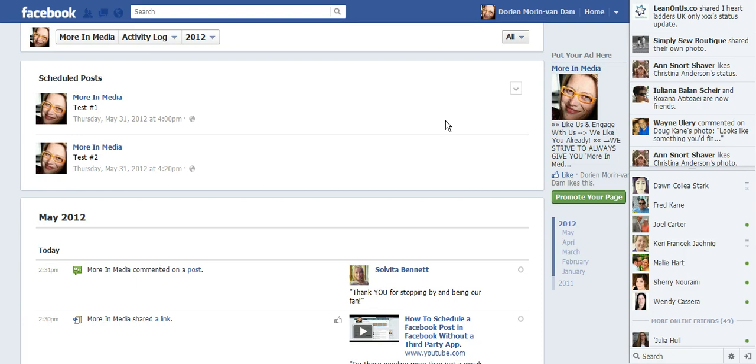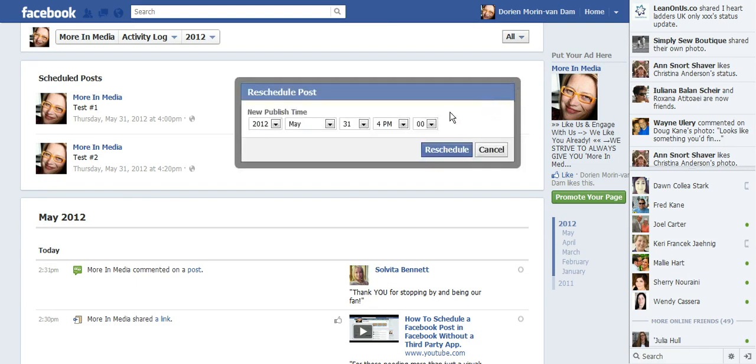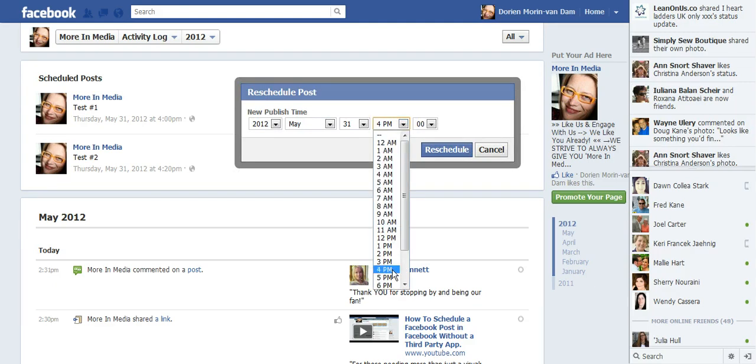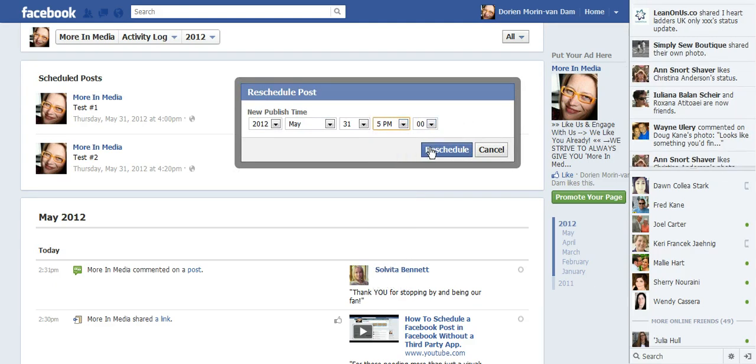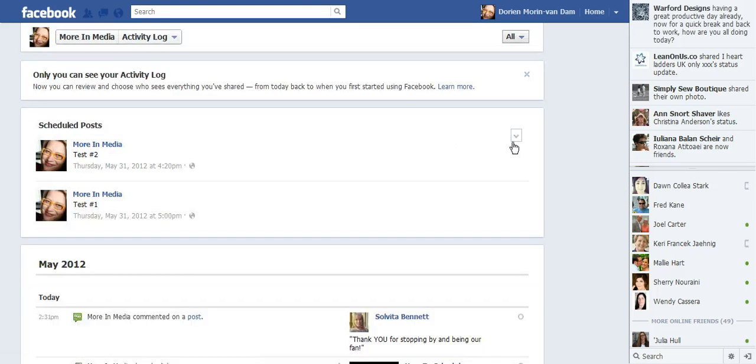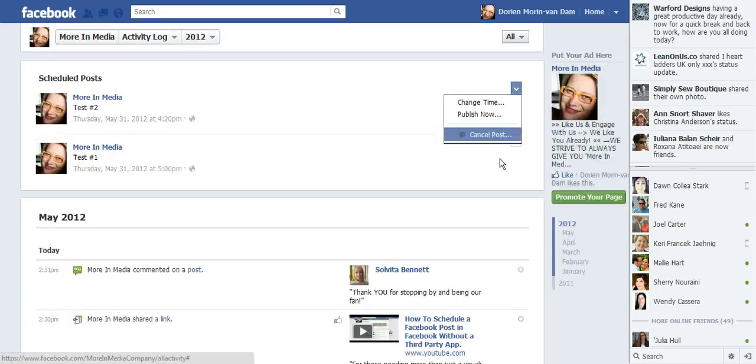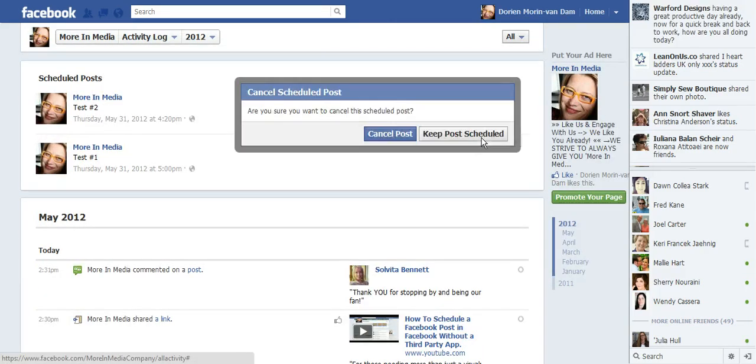So I wanted to go ahead and show you since I've made the earlier video. You can change the time. You can make it later if you decide that wasn't the right time. You can reschedule that. You can also publish it now or cancel the posts.